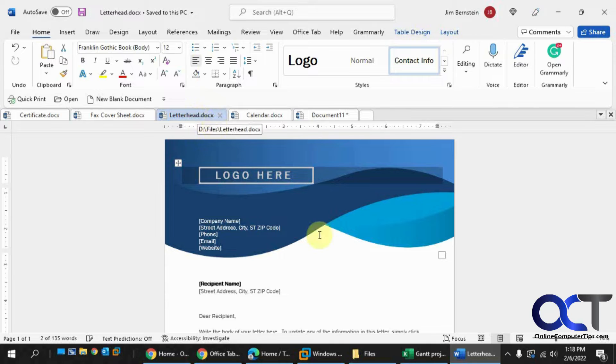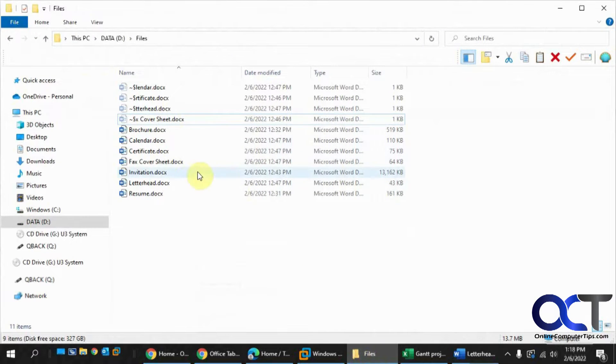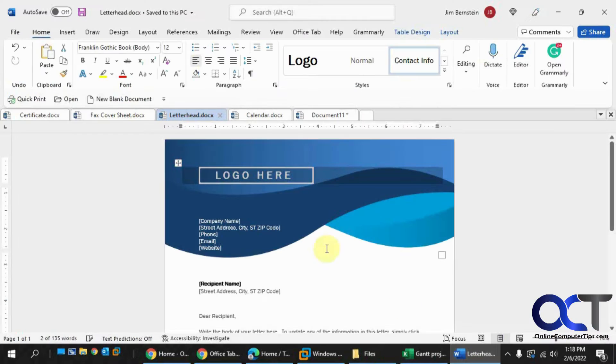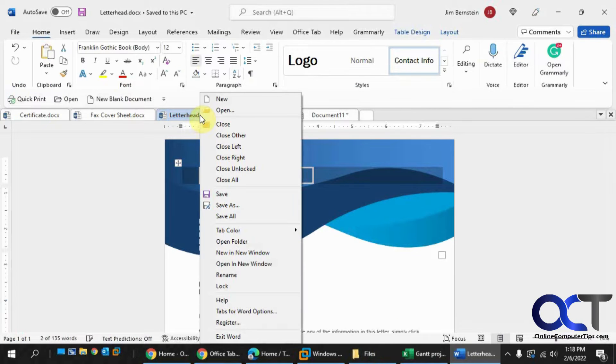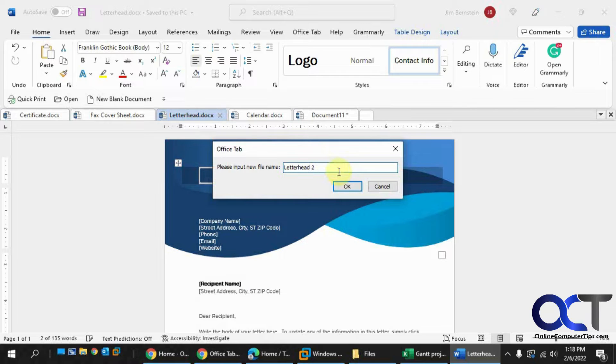You could rename this right on the spot just by right-clicking it. Click on rename, put in the new name. Let's call this Letterhead 2.